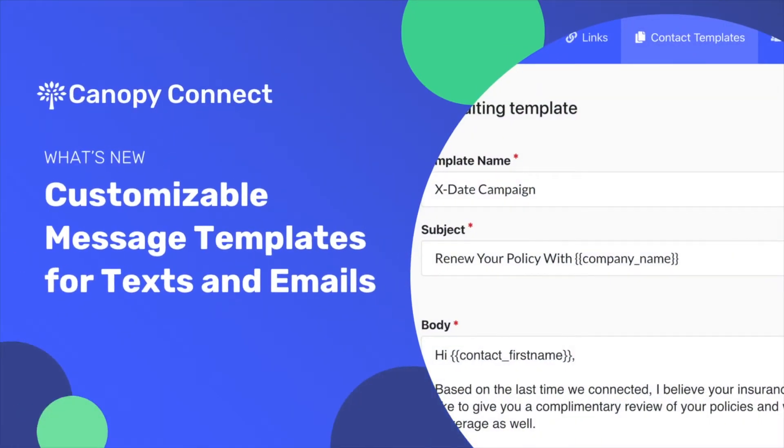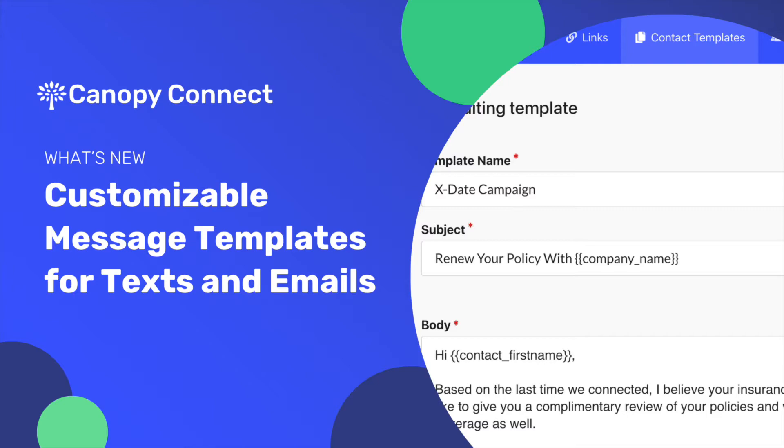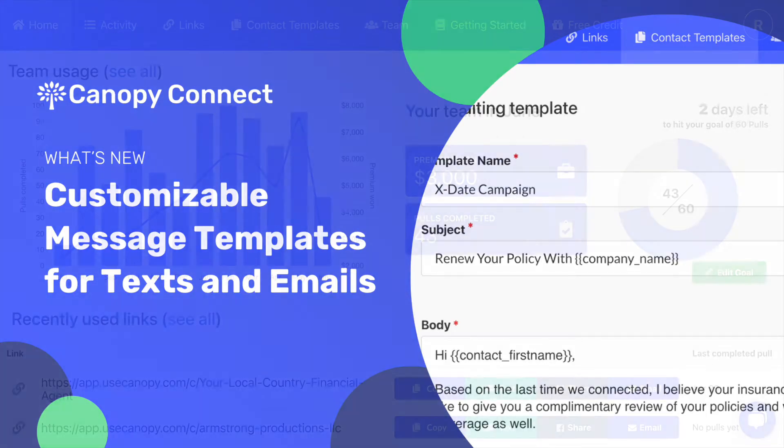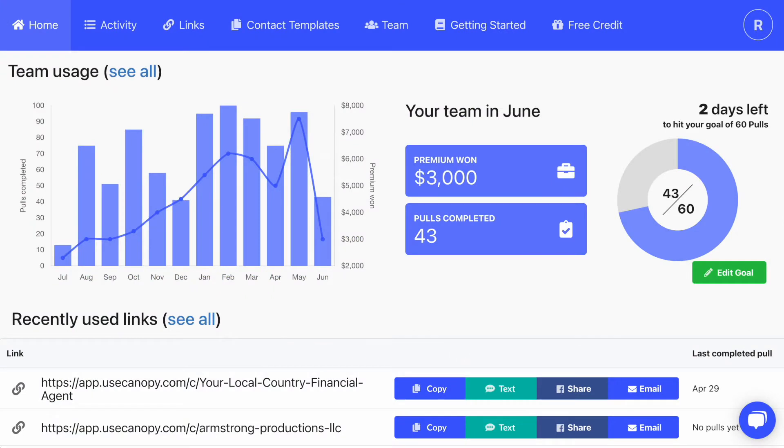We have a new feature in the Canopy Connect agent dashboard. Now you can set up custom templates for emails and texts that your entire team can use. This is a really great feature to stay on message and ensure a professional and consistent touchpoint.